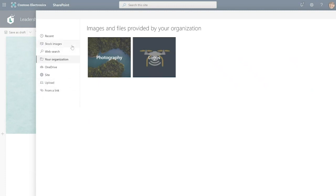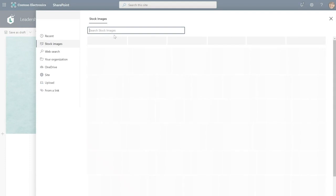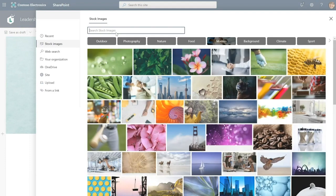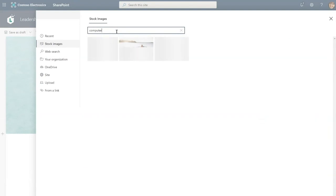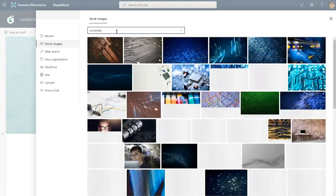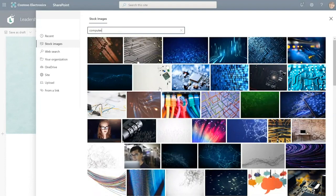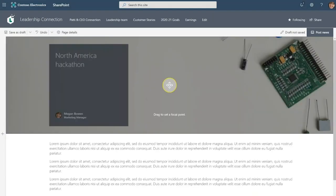So in this case we're going to use stock images and I'm going to search for computer. And I like this image for a hackathon. So let's select that.